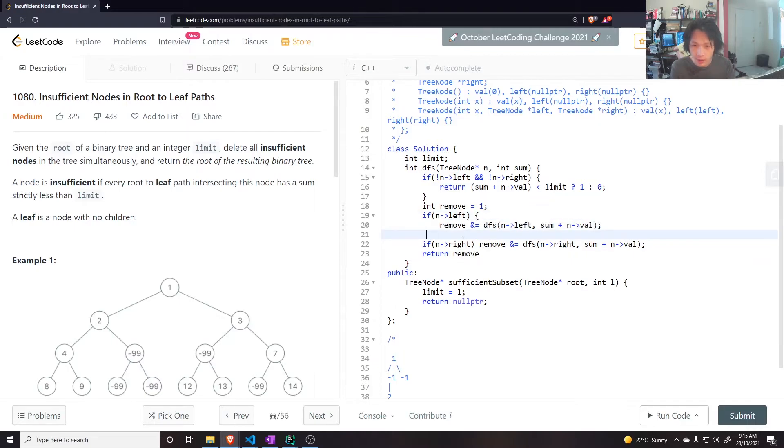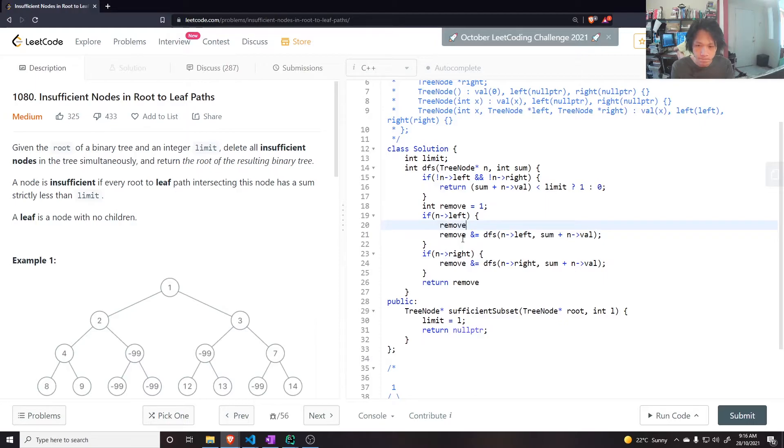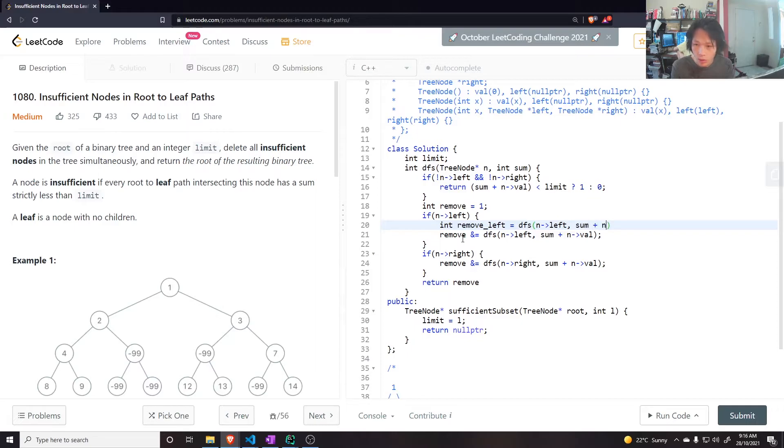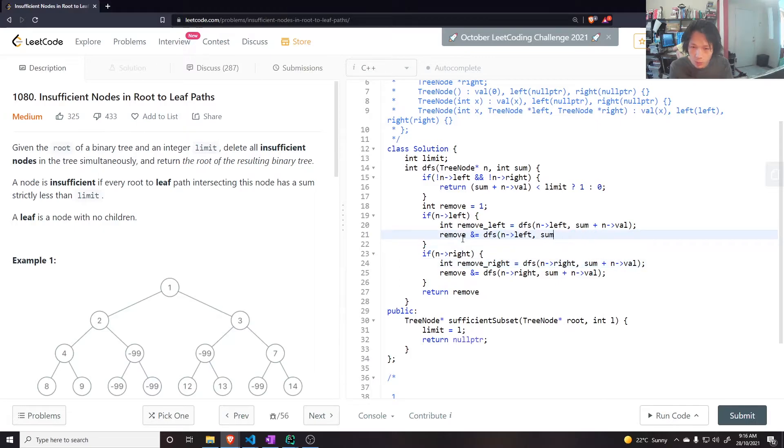Because if they're both telling me to remove, just return remove. The thing is, I haven't actually done the remove. So it would be left equals DFS of the left node, sum plus the N right node. And then here I can say remove N equals to remove left.